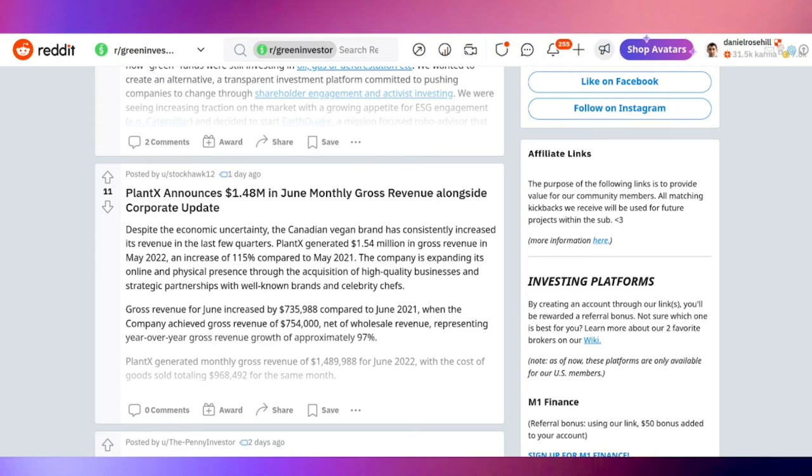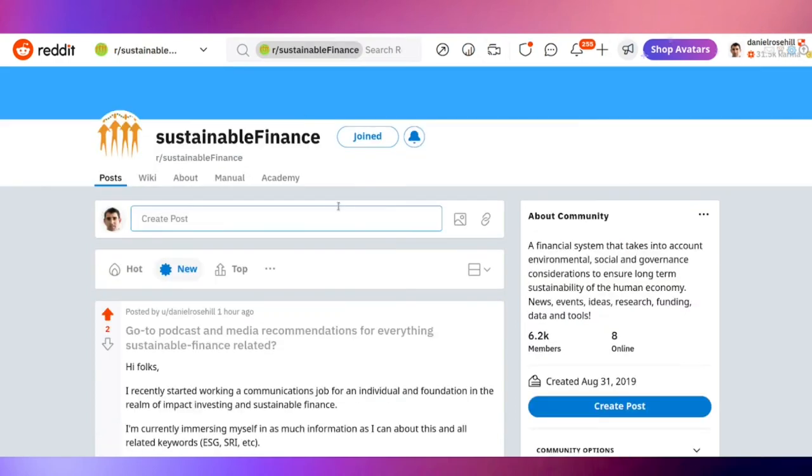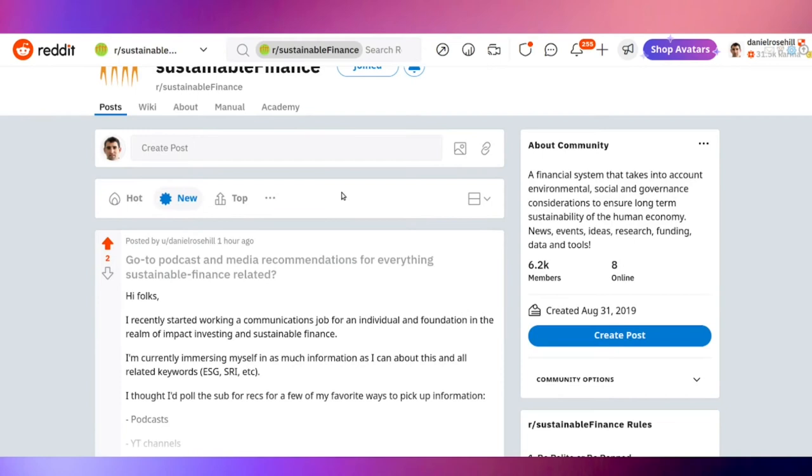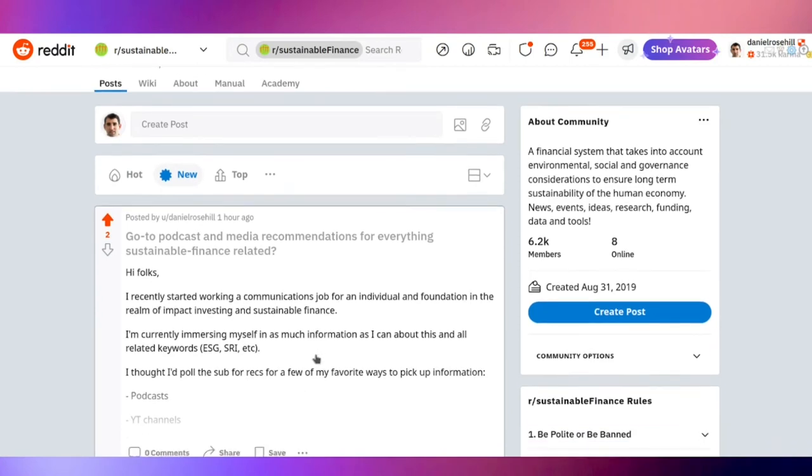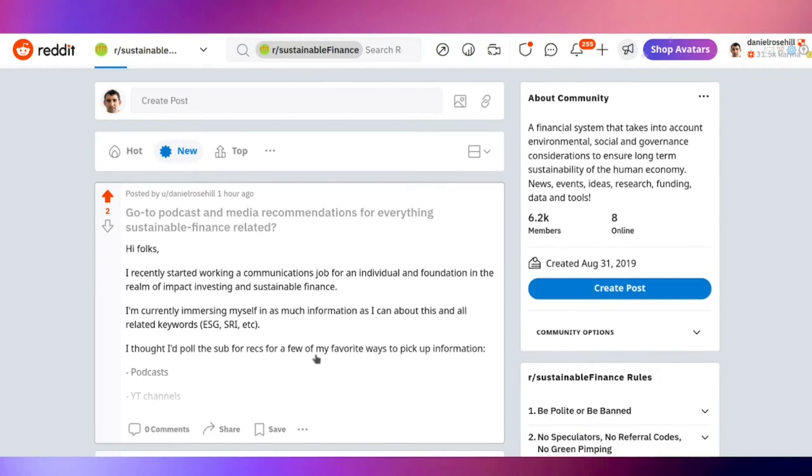Next one up is Sustainable Finance. The subreddit says it's a financial system that takes into account ESG considerations to ensure long-term sustainability of the human economy. News, events, ideas, research, funding, data and tools. At 6,000, these are all still in the broad scheme of things relatively small subs, just want to make that clear or be honest about that. Nevertheless, you will find good conversation here.